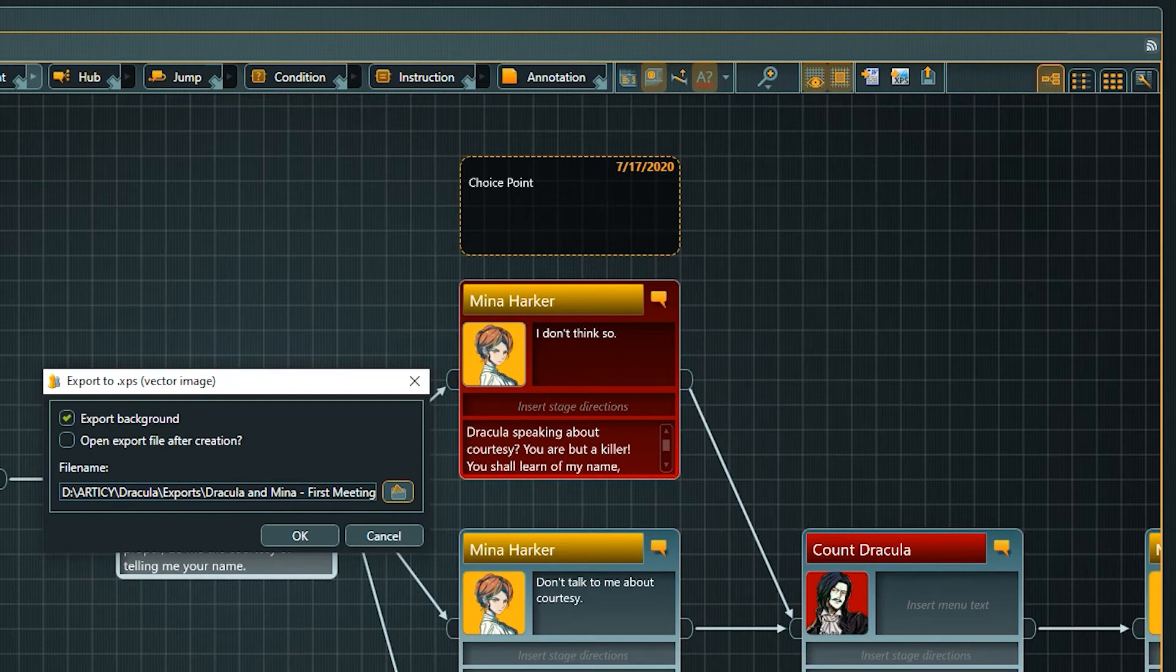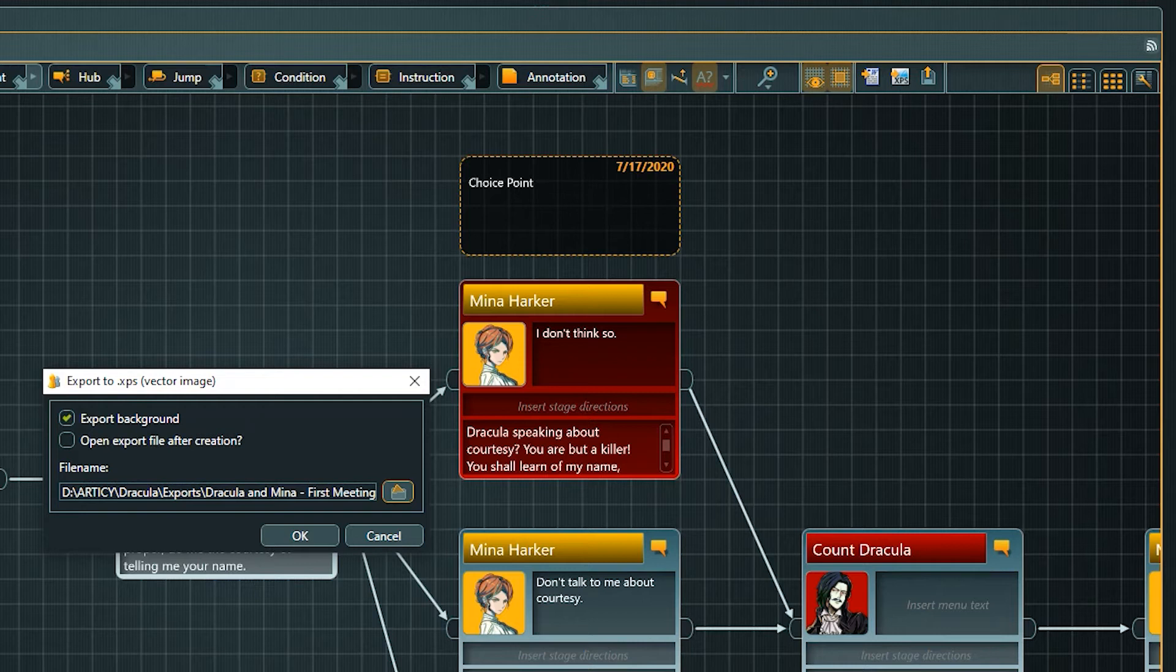When exporting you have the option to create the image with its current background or, more printer friendly, with a white background.